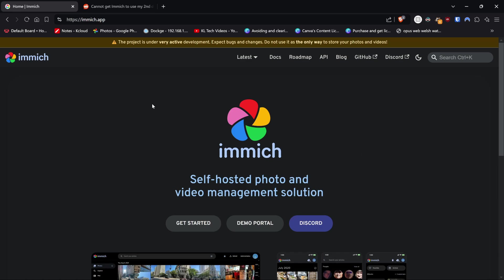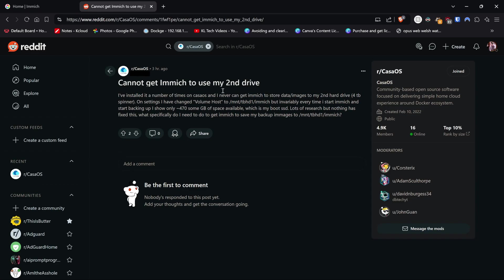The reason for this video today is simply because I was on Reddit browsing through a lot of my subreddits that I like to enjoy and read. I came across this one from a user which obviously I'll obscure just for their own privacy, and it was basically can't get Immich to use my second drive. So I just thought oh maybe that's a good idea for a video.